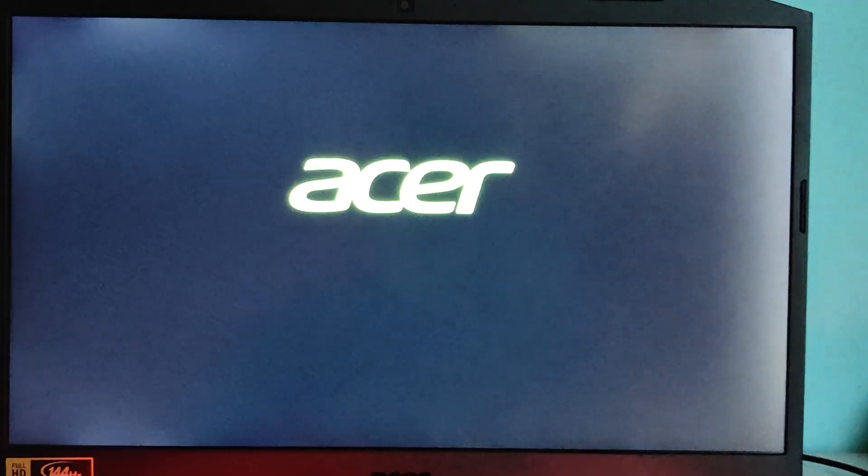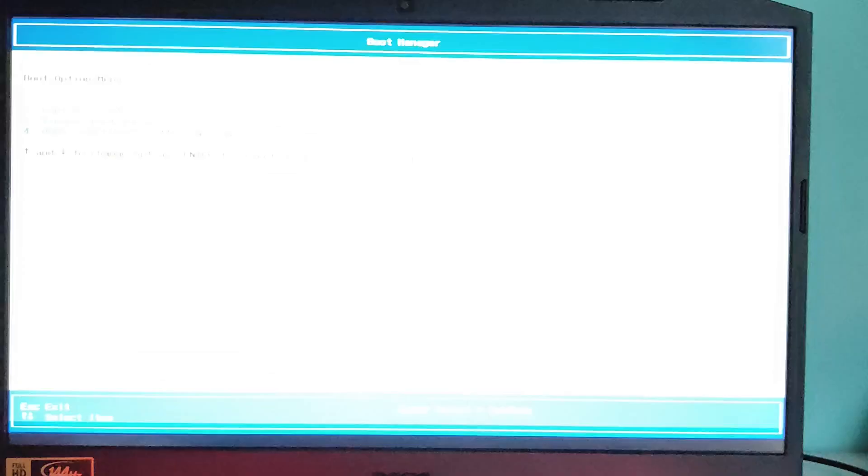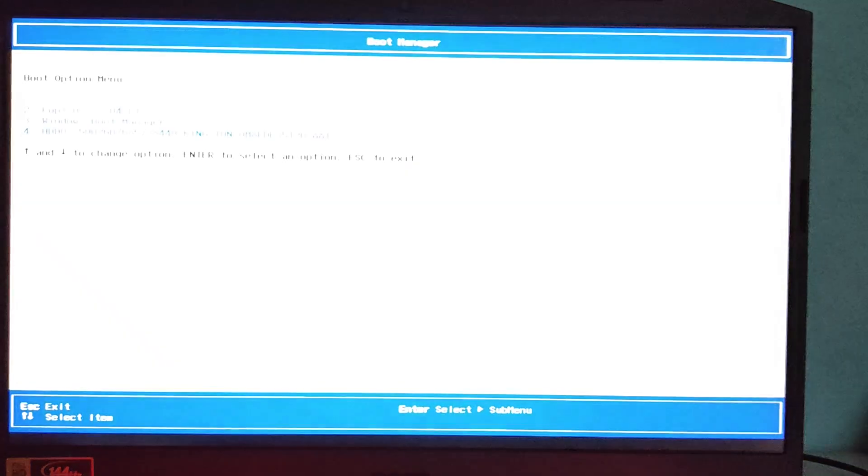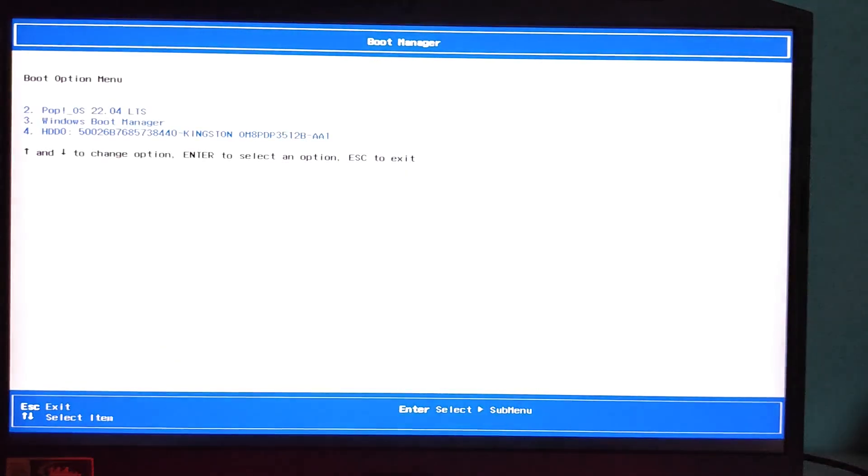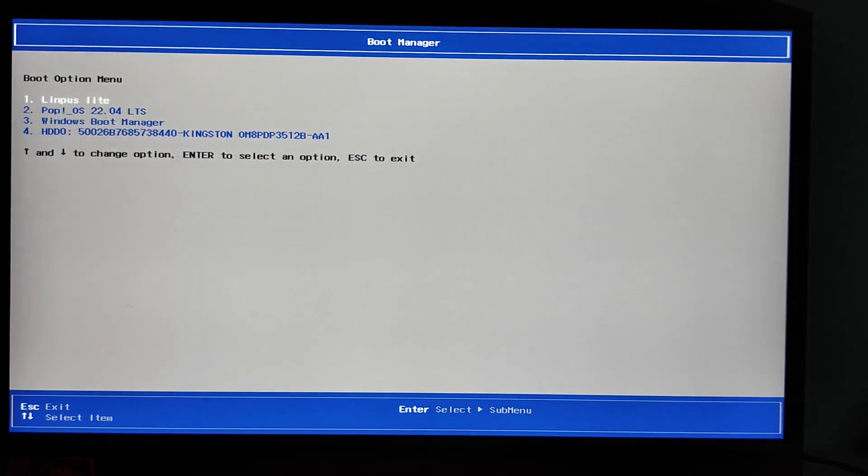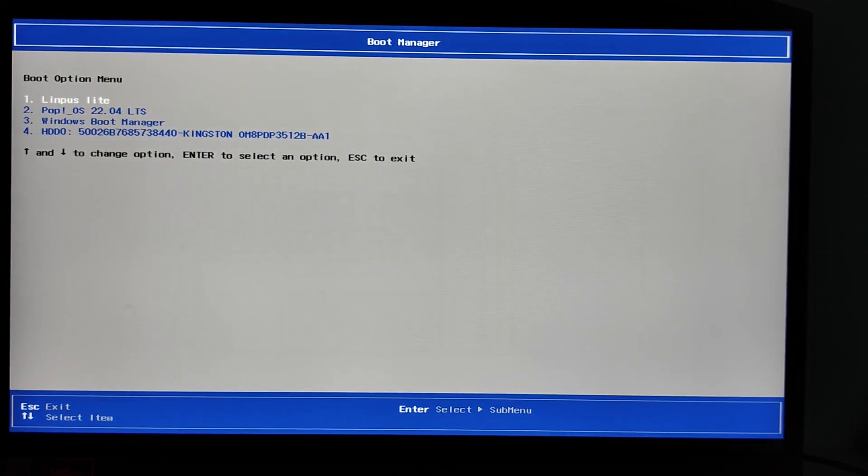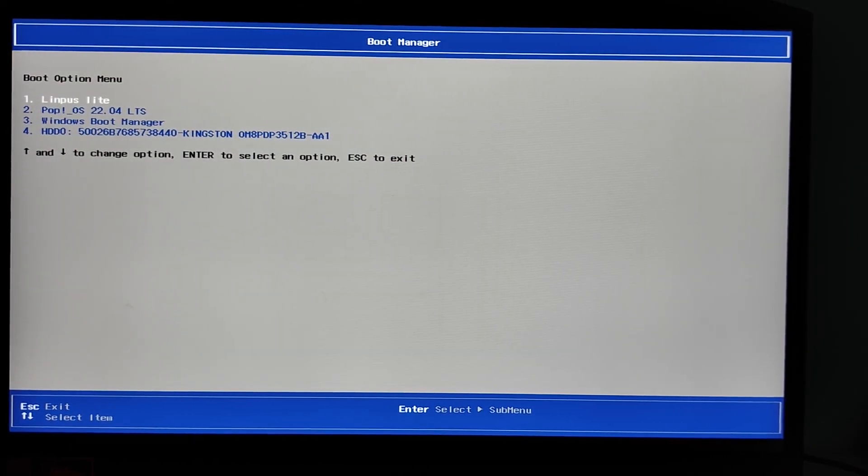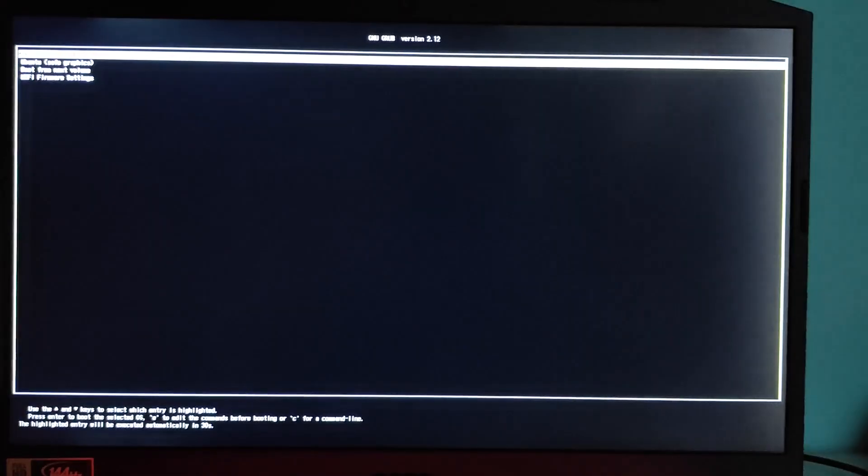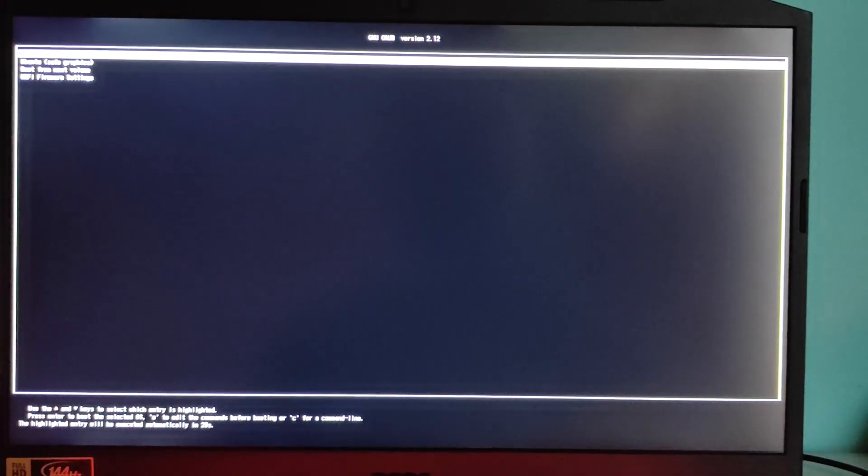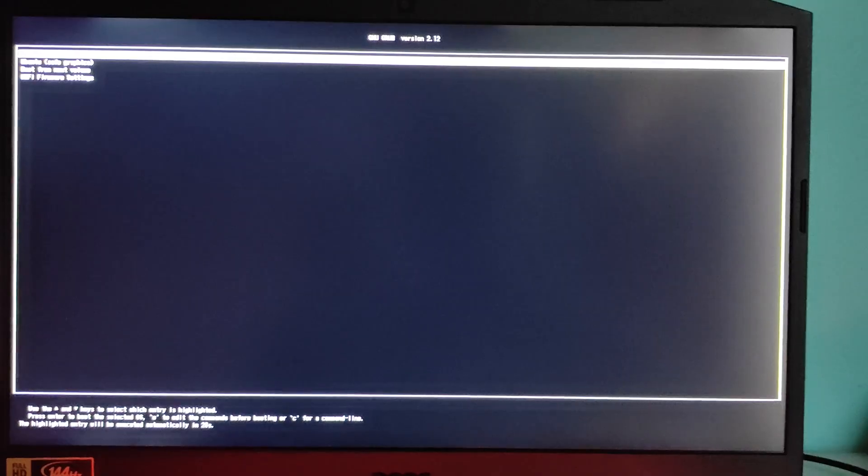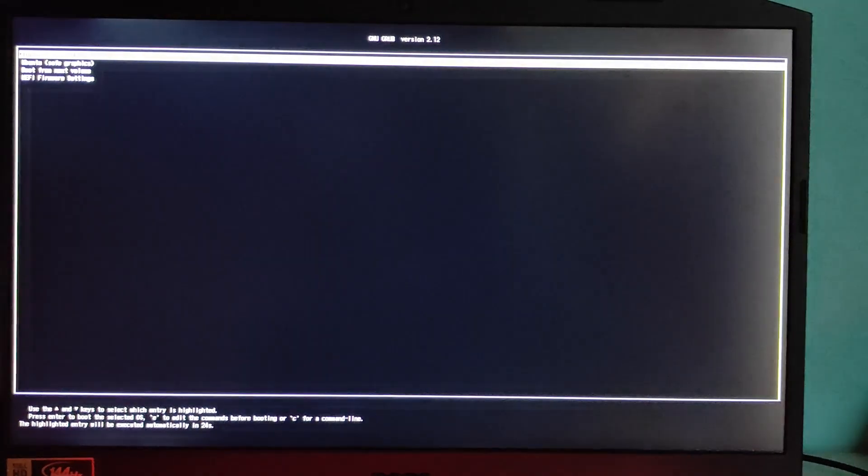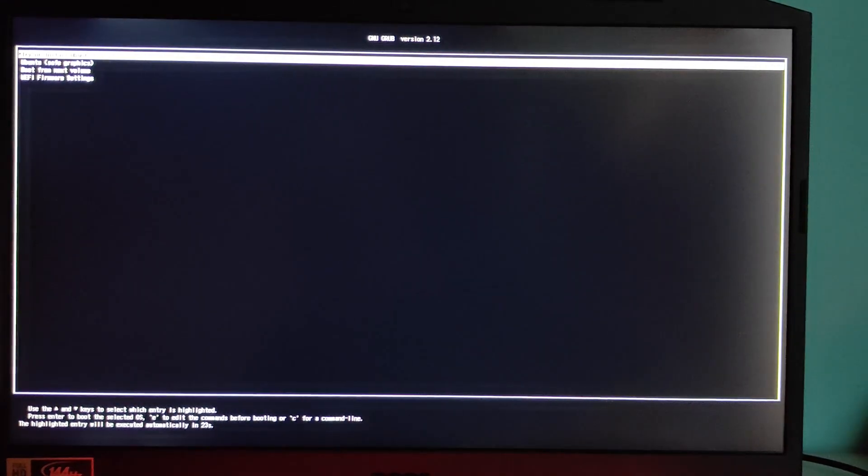Enter the boot menu - the key to access it varies by manufacturer. It's usually F12 for Dell and Lenovo, F9 for HP, F10 for Acer, Esc or F12 for ASUS. From the boot menu select your USB drive. Now our system is loading Ubuntu from the USB drive. For now we press Try Ubuntu without installing.